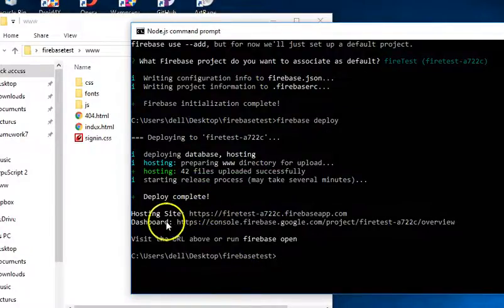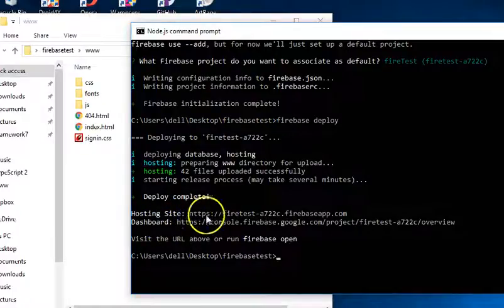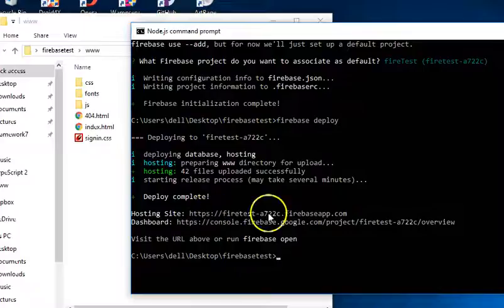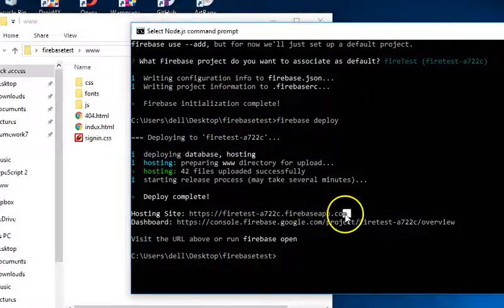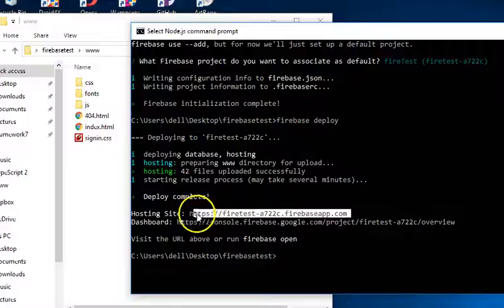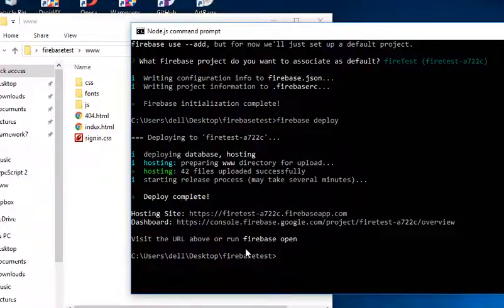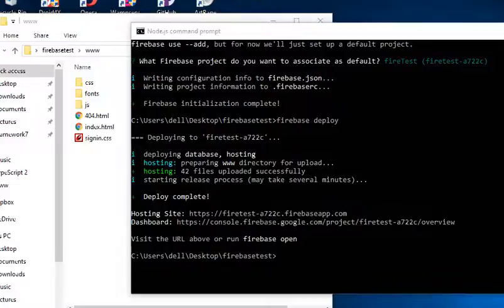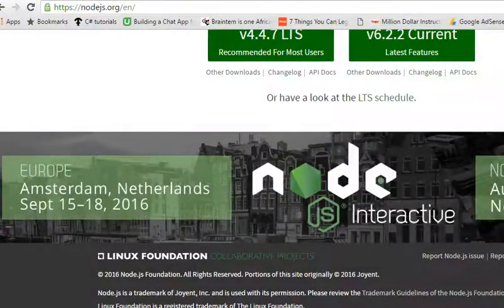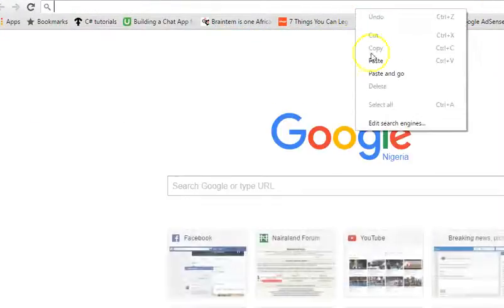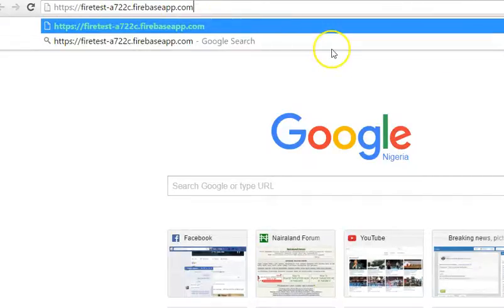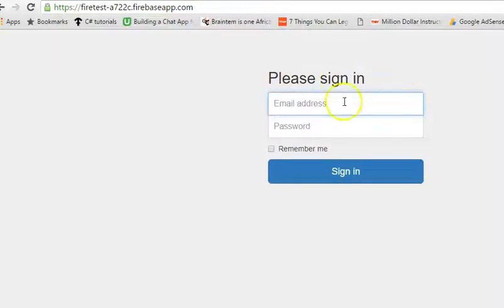So, it is telling us that it has hosted this Firebase file site here. So, Firebase site is hosted here. So, I will copy this, ctrl C on my keyboard. Then I go to my browser to check. So, I have ctrl C, ctrl paste. So, we have this. Hit enter. And guess what? Bang. Bang.